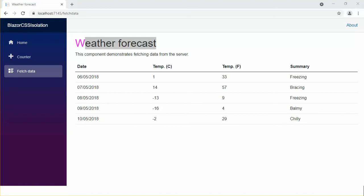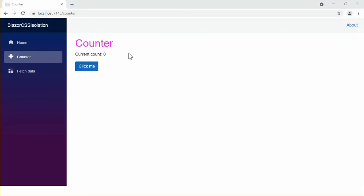To define a component-specific CSS file, you need to add a CSS file in the same folder of the component and the file name must match with the component name. Let's have some CSS rules that only apply to the counter component.